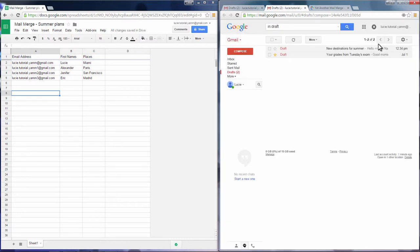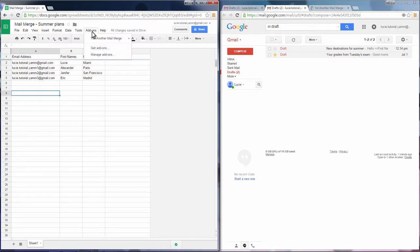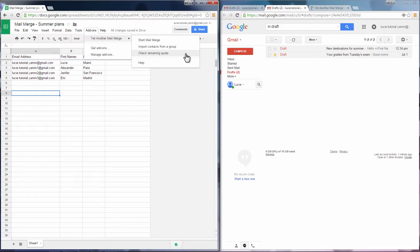Go back to the spreadsheet, go to Addons, and yet another Mail Merge. Now you have access to options like importing contacts from a group or checking your remaining quotas.